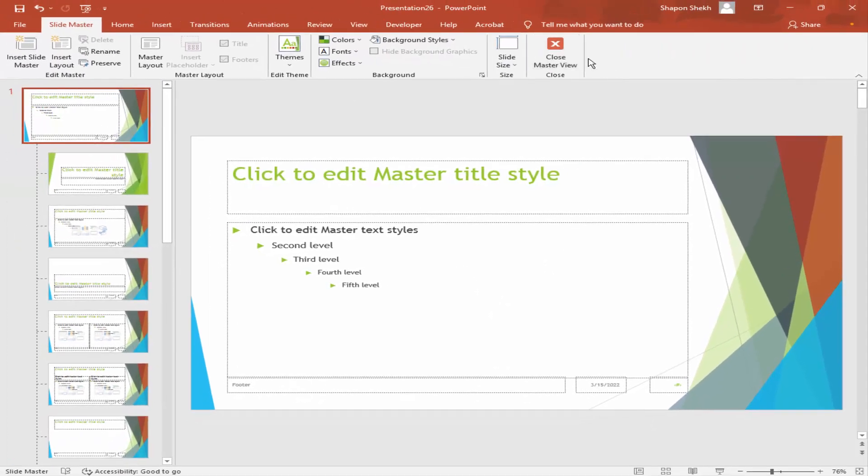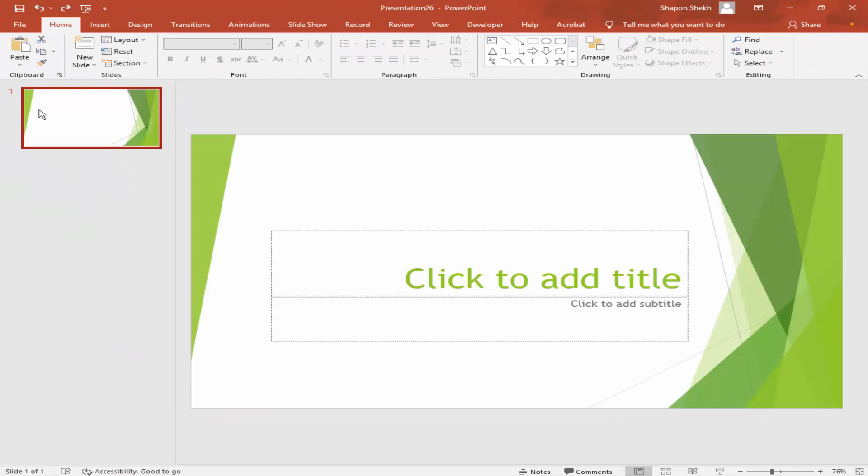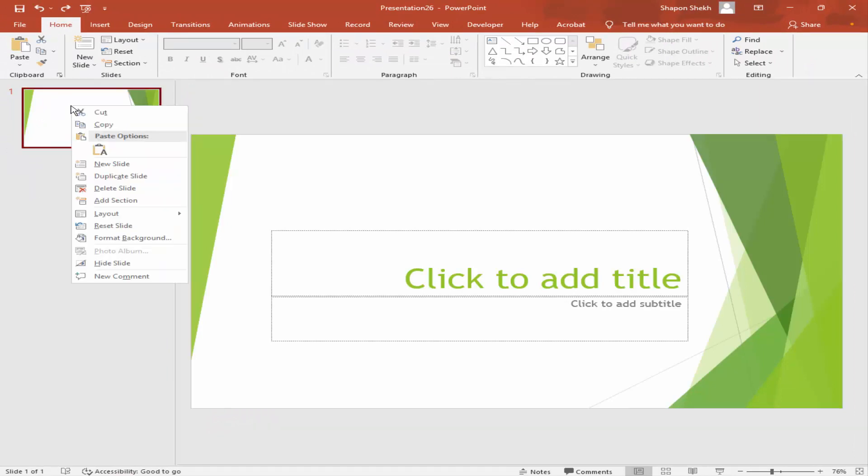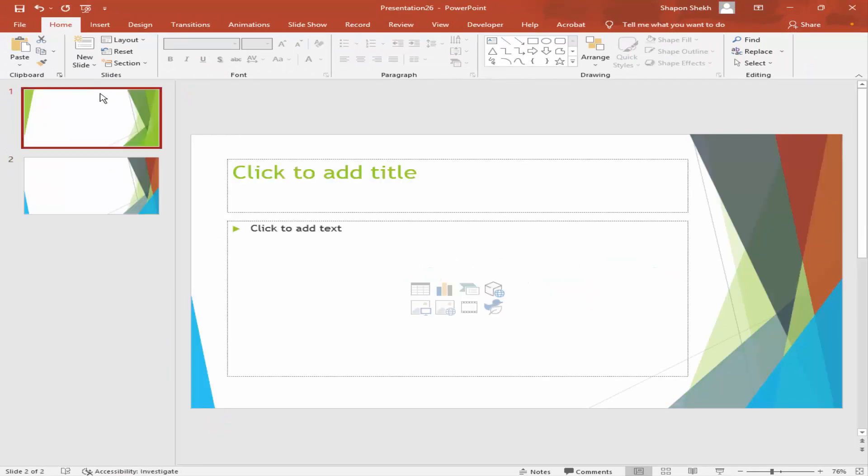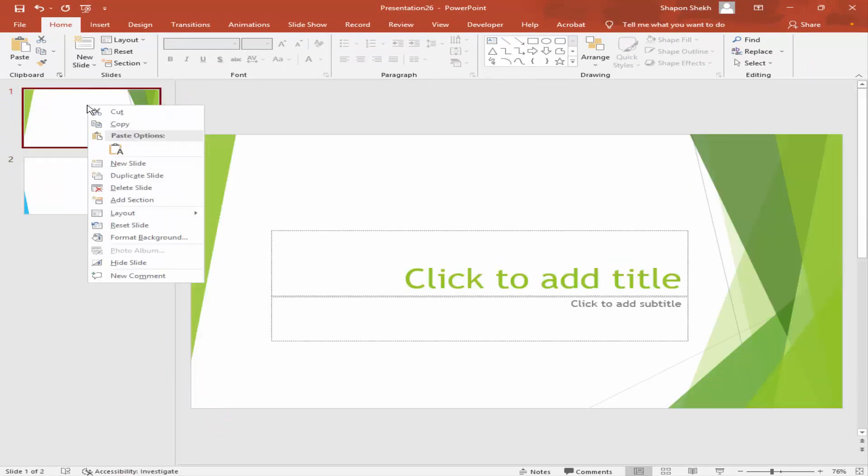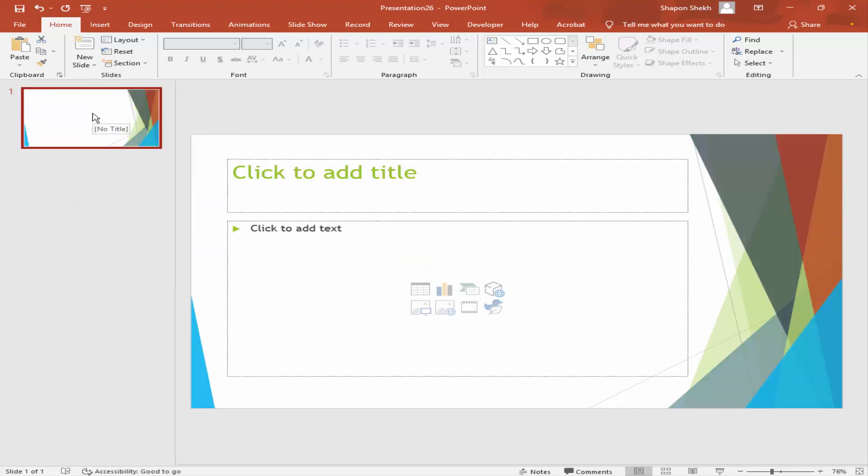Close the Master View, create a new slide, remove the slide, and save the new theme.